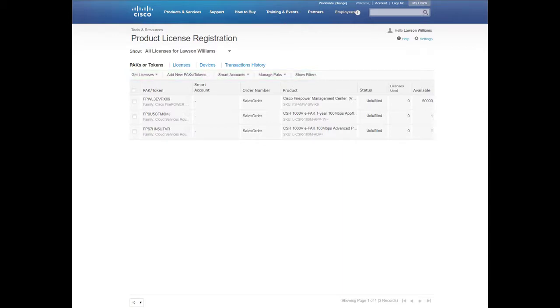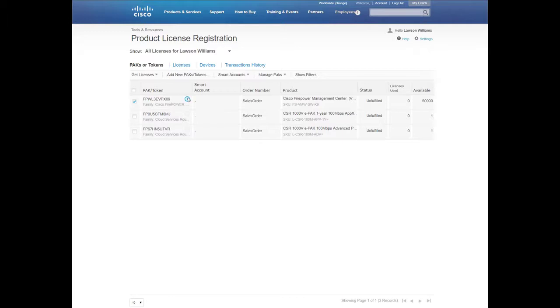In the PACs, Tokens tab, check the unfulfilled or partially fulfilled PACs to assign them to a Smart Account and specific Virtual Account. Check one PAC or token from the list and click Assign to a Smart Account slash Virtual Account.